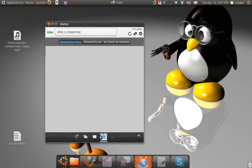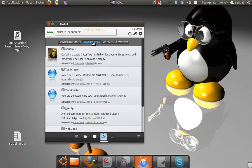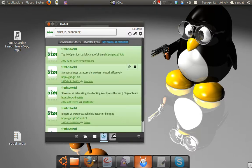Now, here you can see the retweets by you or by others. You can see different options here. There are different loading tweets. Now, let's see this here.